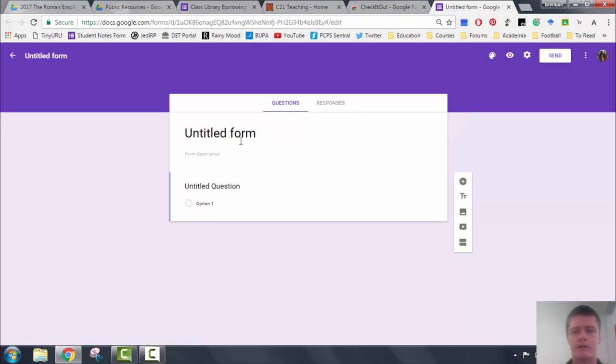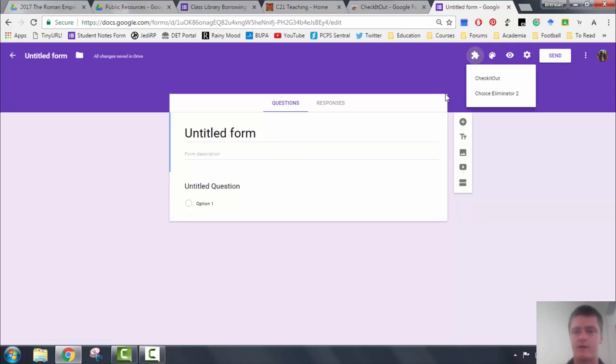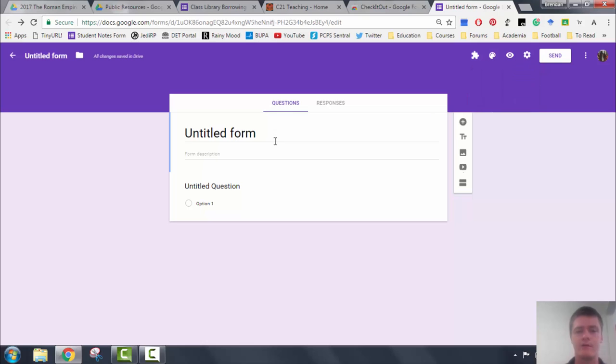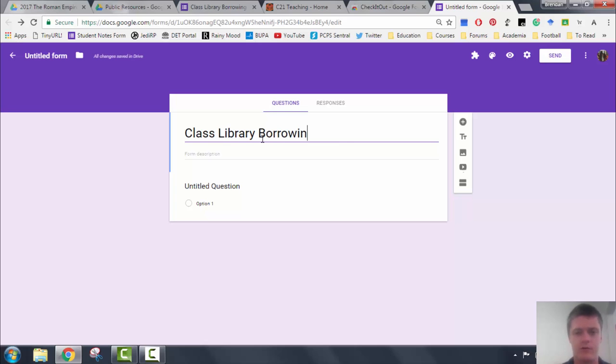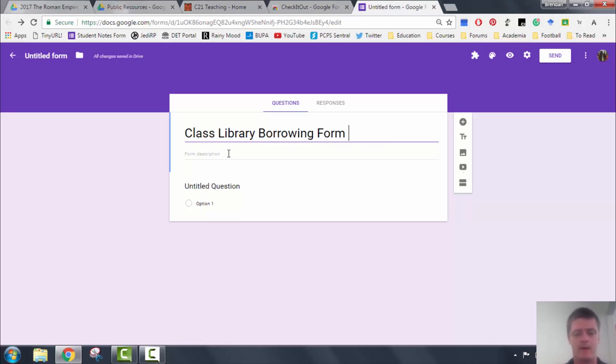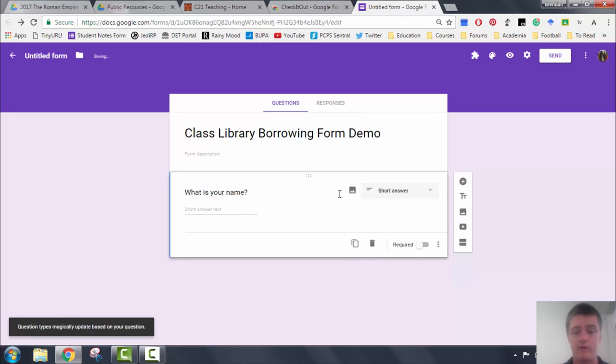Now what I can do here is I can set in the basics of what I want. You can see the Check It Out is now up there next to Choice Eliminator 2, which is one that I used in a previous video. So the first thing I'm going to do is put in a title: Class Library Borrowing Form Demo. And the first question we're going to have is, what is your name? You obviously need to know who is borrowing the resource, whatever it might be.